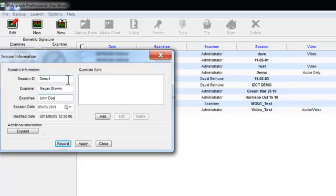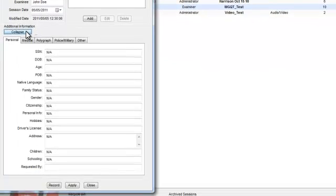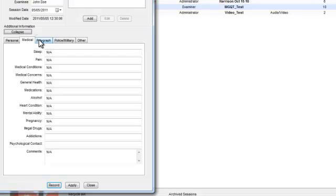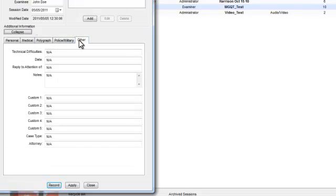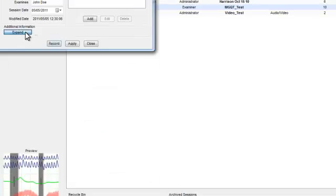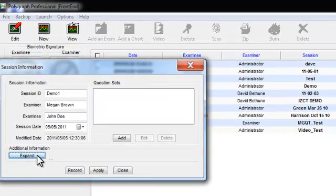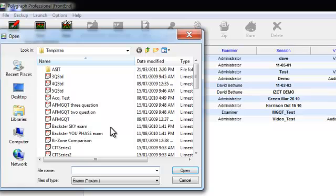Also provided is a section for additional information about the examinee that can be accessed by clicking the Expand button. This information is not required to begin running an examination. However, you may wish to fill it out later to help expedite the report writing process following the test. Now that you have all the required information entered in the Session dialog box, the next step is to add the question sets.